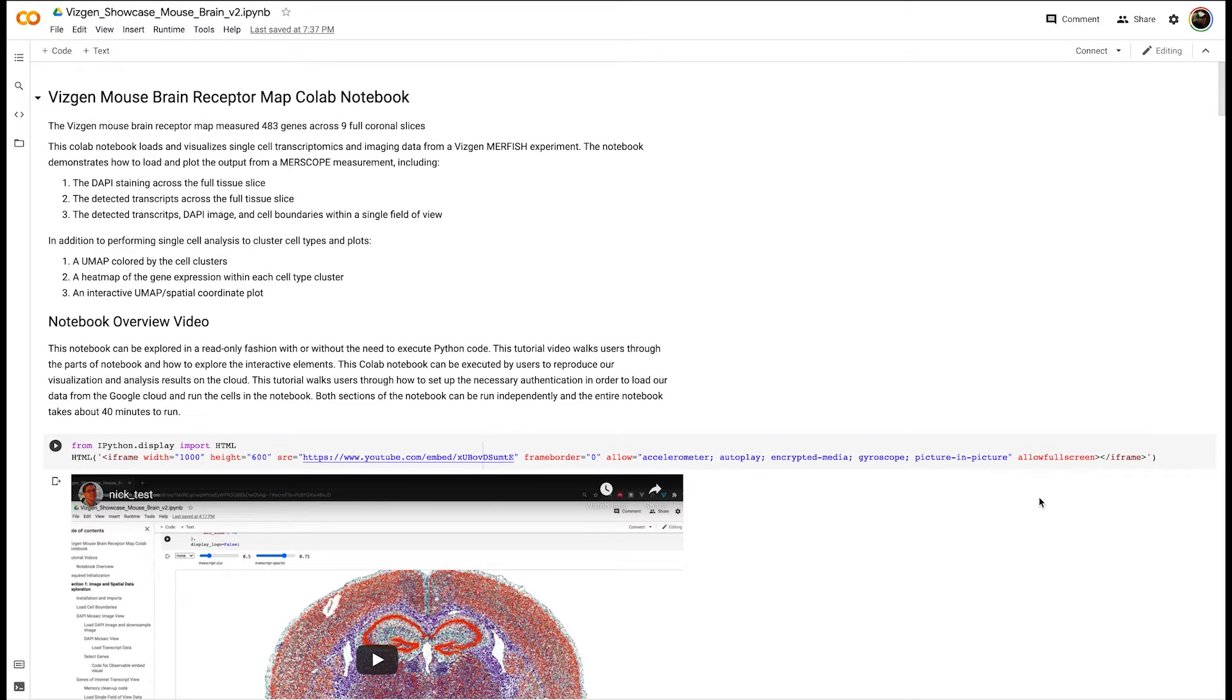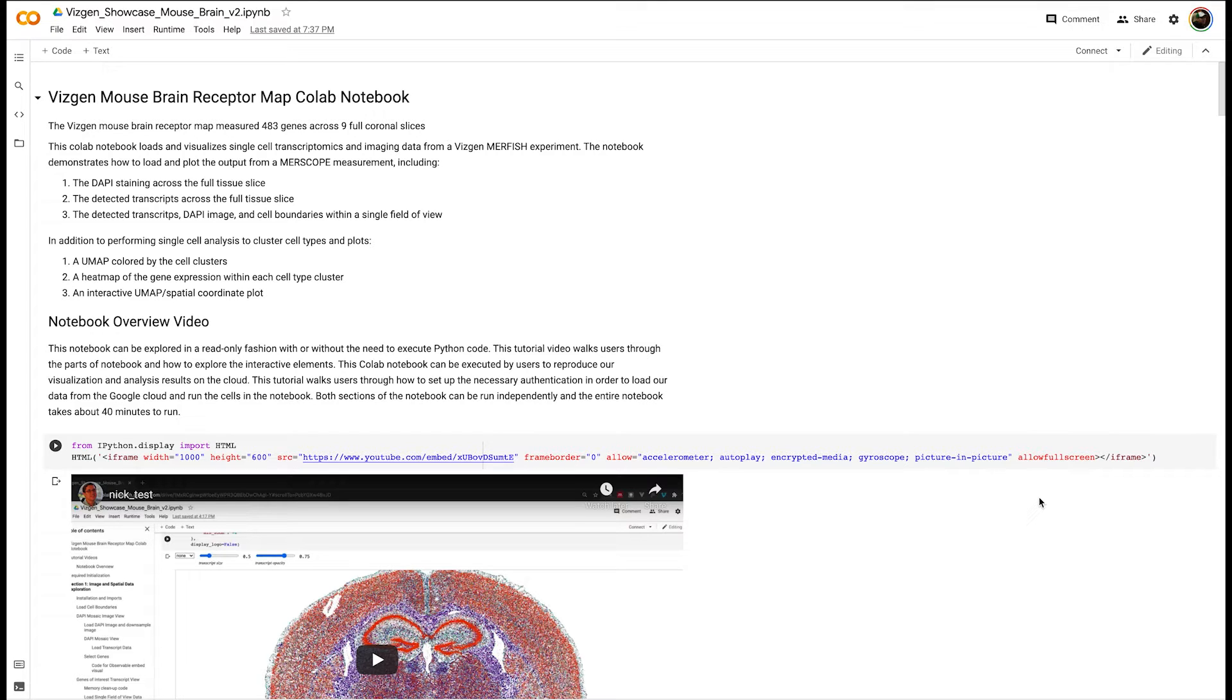Hello and welcome to VisGen's Mouse Brain CoLab Notebook tutorial video. This video will walk you through how to use the notebook, how to explore it, and how to run the notebook on the cloud using our Google Cloud platform.